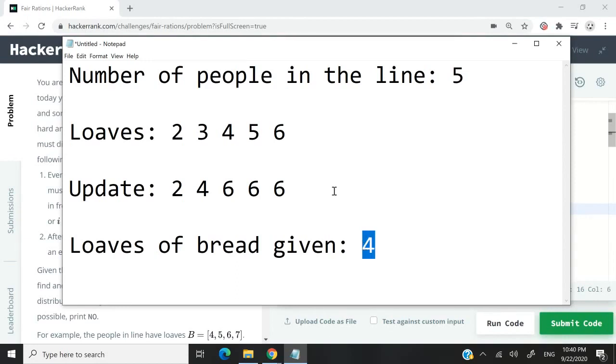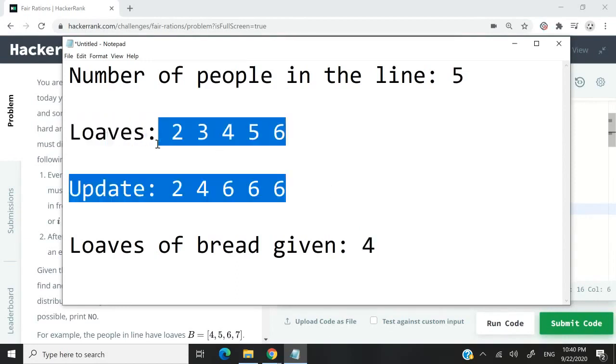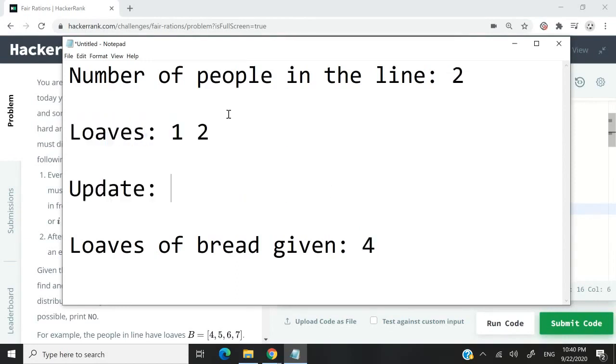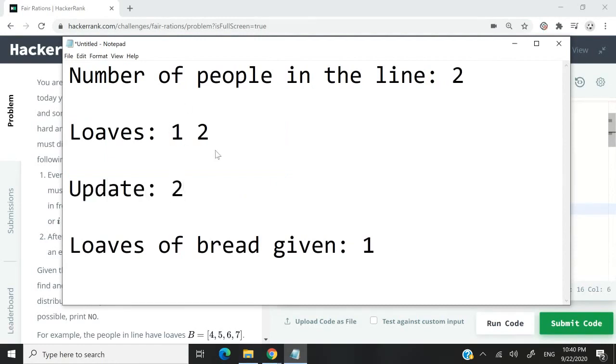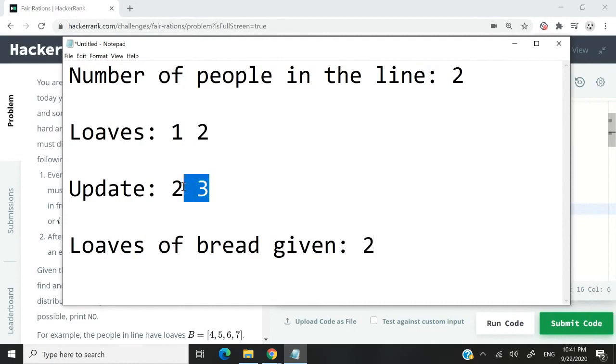Now, what happens if we receive a list like this? We give one loaf to that person. One becomes two. We've given away one loaf of bread. Obviously, we need to give one to the next person. So two here from the original list becomes three. Now we've given away two loaves of bread. Our list here doesn't meet the requirements.